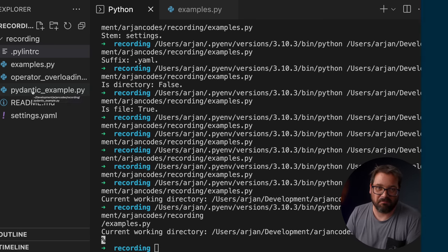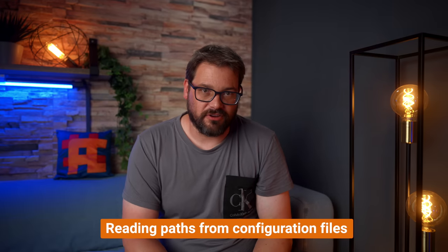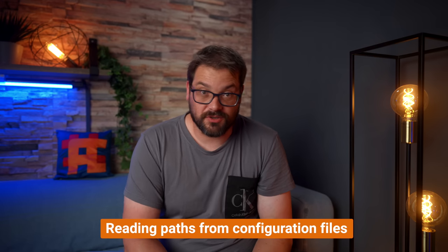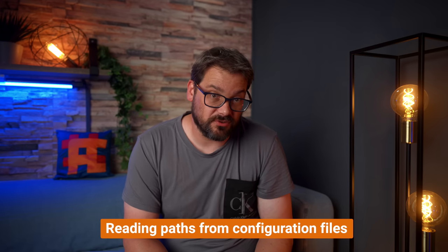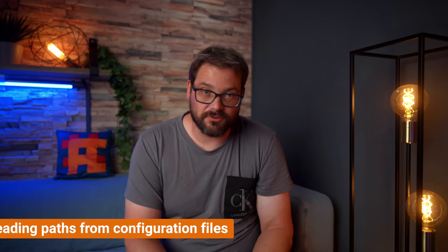It's quite common to set paths in configuration files. Think of specifying the folder where your sample data is stored, where to output log files, and so on. You can use simple data classes to deal with config settings. If you want to learn more about data classes, by the way, check out this video, where I show you everything you need to know. Unfortunately, data classes don't have built-in support for processing and dealing with paths.